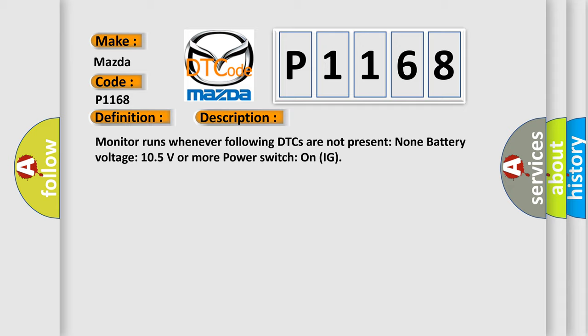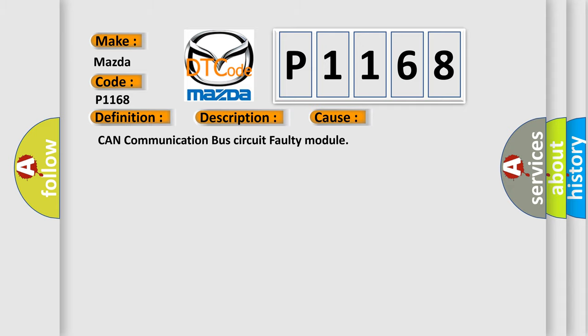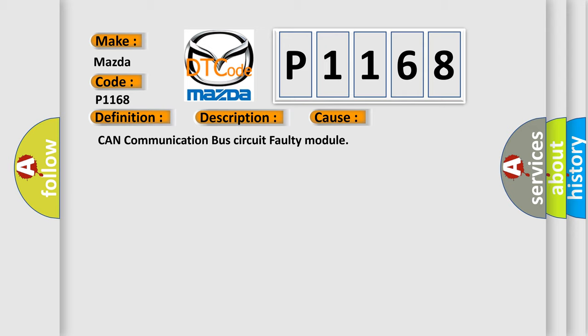This diagnostic error occurs most often in these cases: CAN communication bus circuit faulty module.